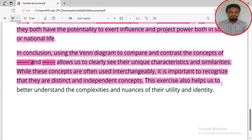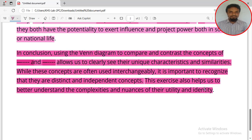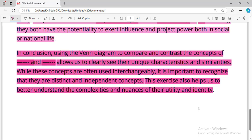This exercise helps us to better understand the complexities of their utility and identity. Thank you for joining us today. We will be able to practice using this video.